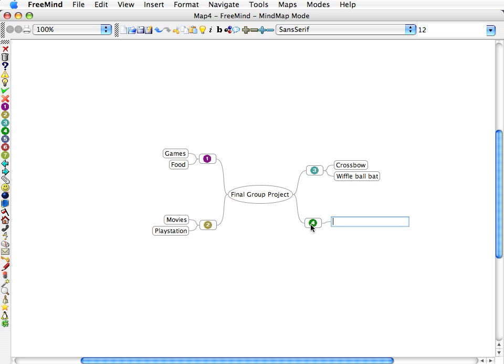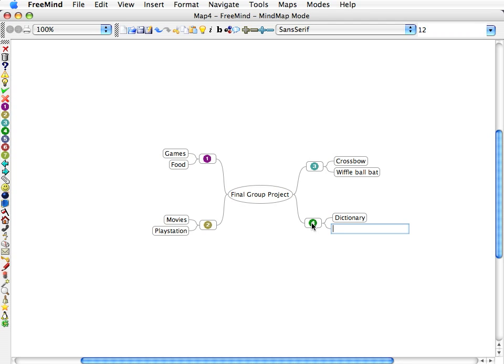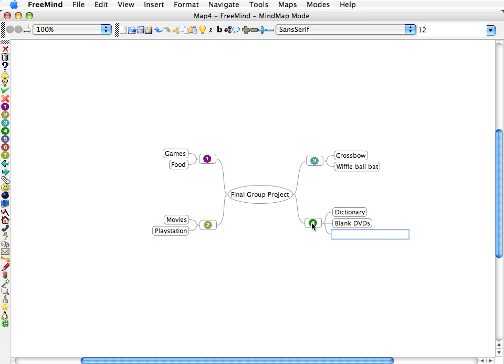Team member 4 will bring a dictionary, blank DVDs, and he'll be also responsible for establishing world peace.